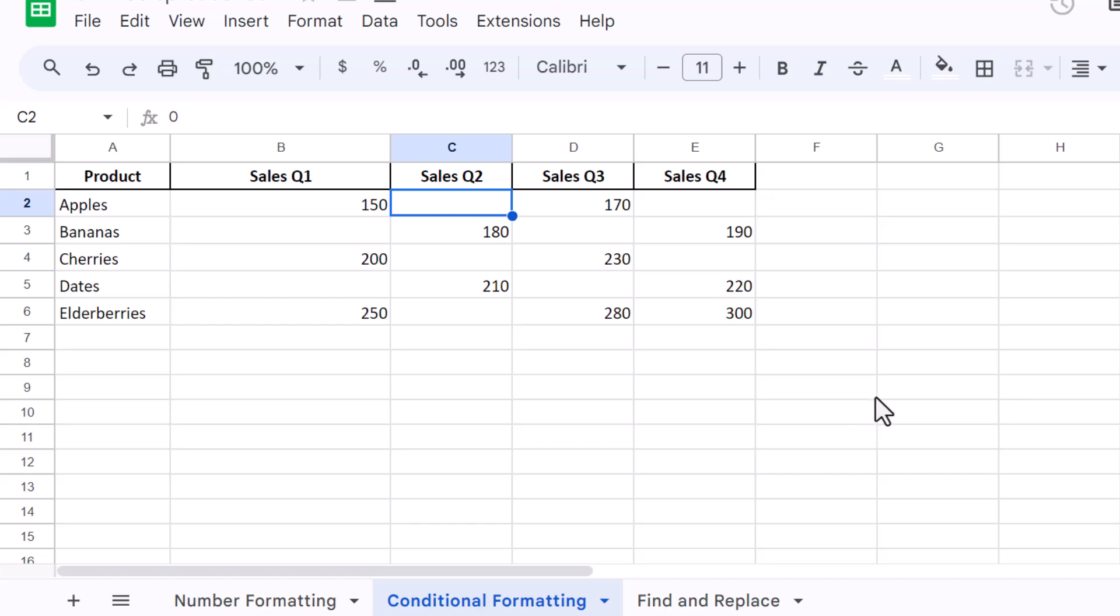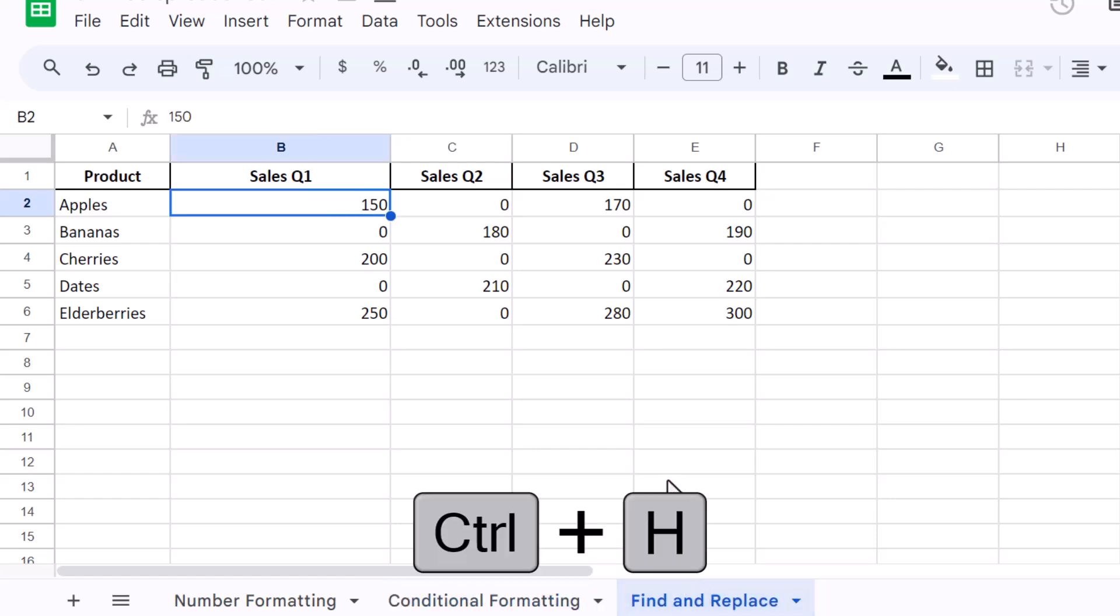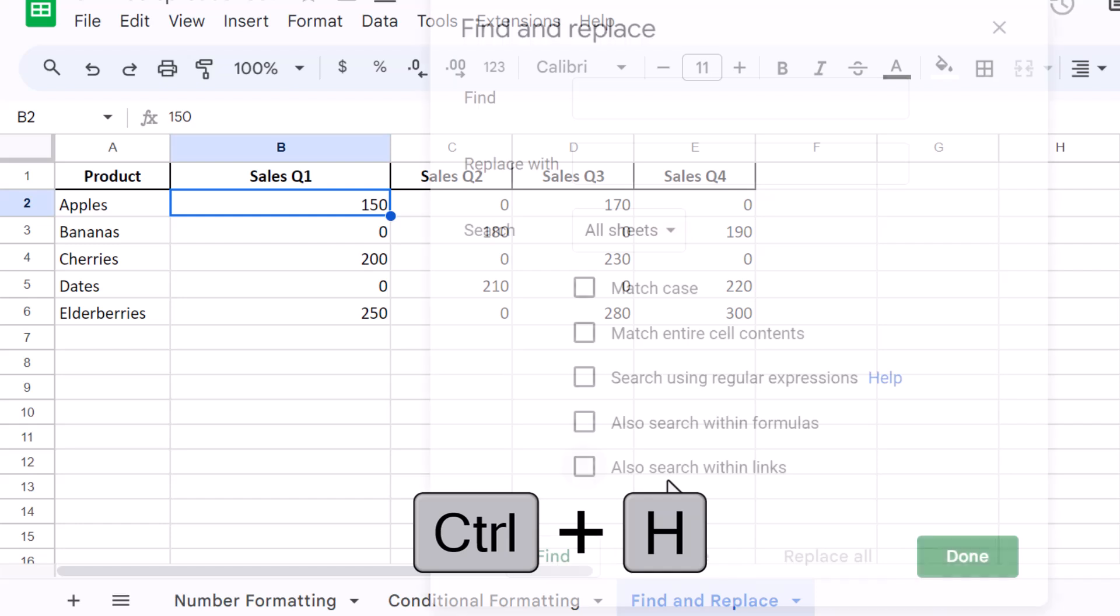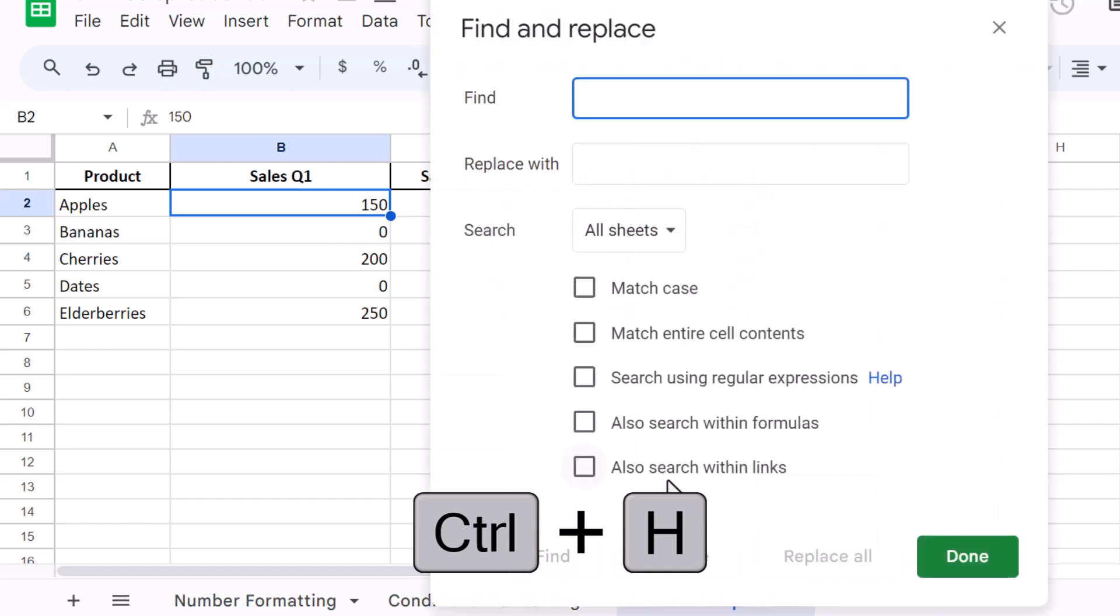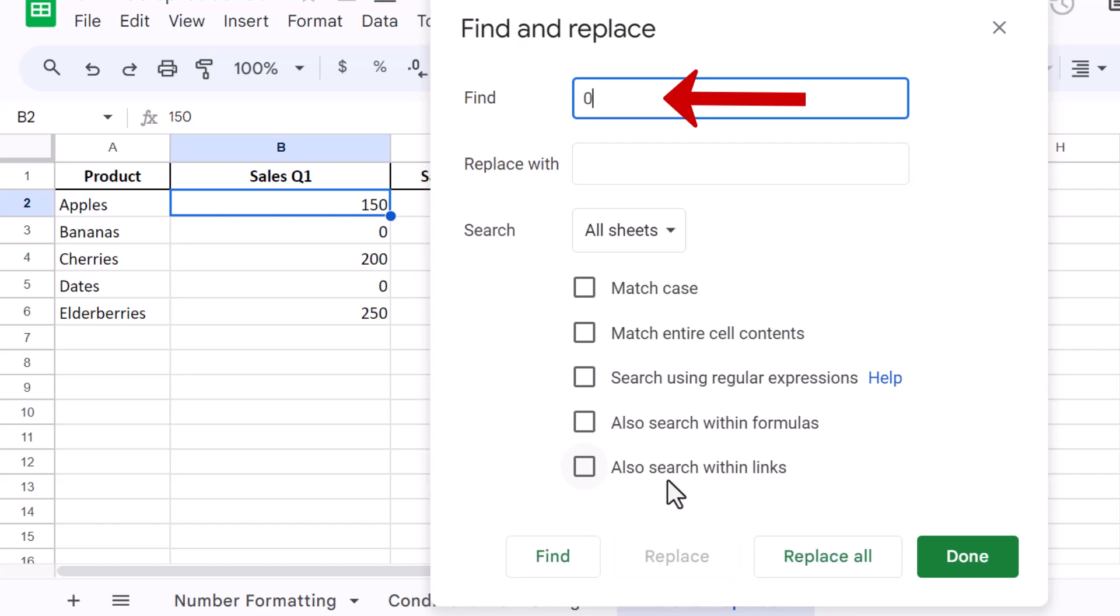Lastly, if you want to completely remove zero values, leaving cells blank, you can use the Find and Replace feature. Press Ctrl plus H to open the Find and Replace dialog box. In the Find field, enter zero. Leave the Replace with field empty.